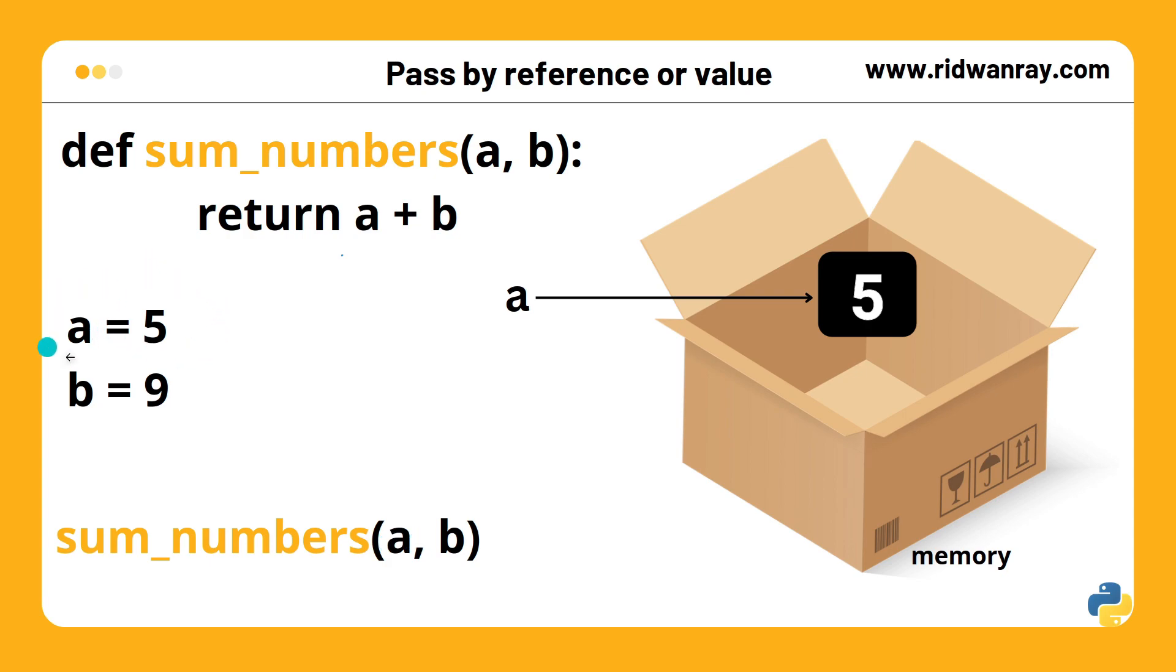Remember that whenever you declare a variable, an actual object is created and stored in the computer memory. A is just a name pointed to that integer object.